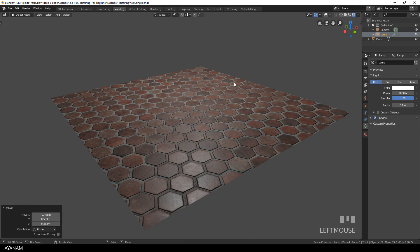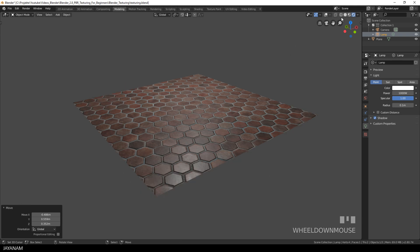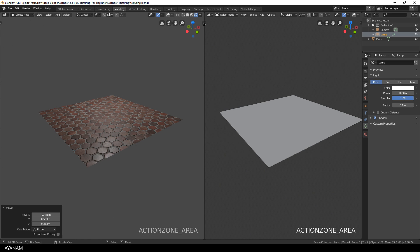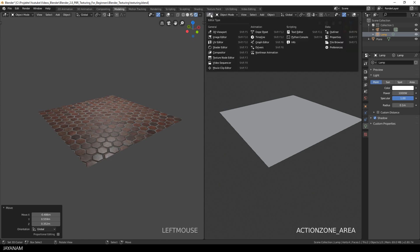I also want to show you what happens when I change the size of the UV mapping. So I open the UV editor.